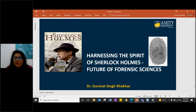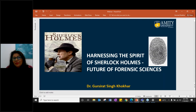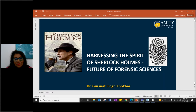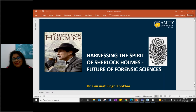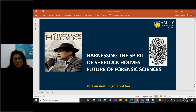At Amity University we are offering both Bachelor's and Master's in Forensic Science, and Forensic Science is becoming a very desired program — people have a lot of inquisitiveness about the details of the program. Dr. Gursirat today has a wonderful topic related to Sherlock Holmes, who is worldwide recognized as the father of Forensic Sciences. His topic is harnessing Sherlock Holmes through Forensic Sciences.